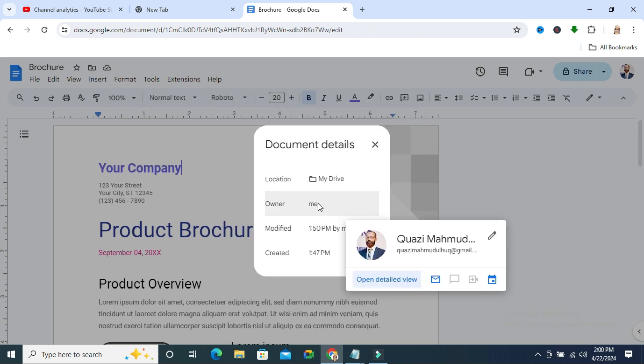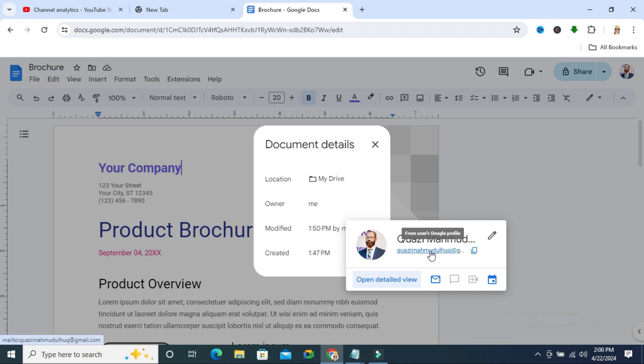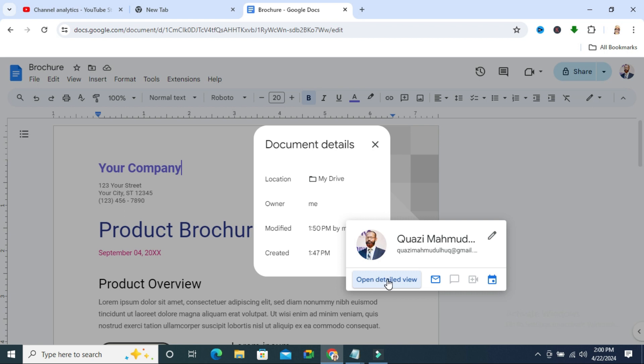When you hover your mouse pointer on the name of the owner, you will find the detailed name, profile picture, and email address. You can copy the email address from here and click to open the detailed view.